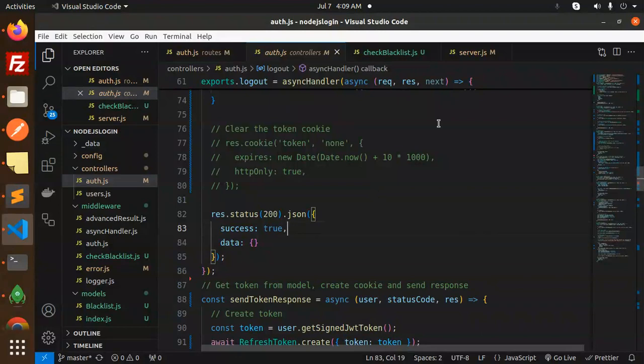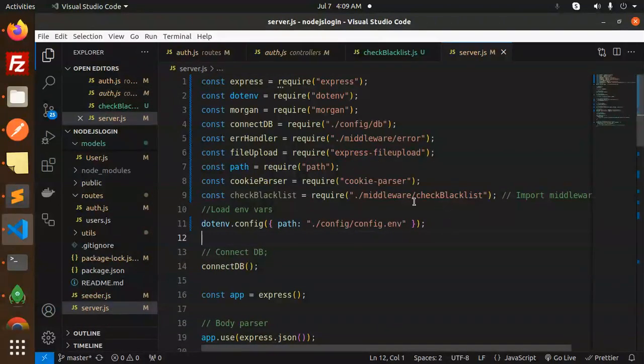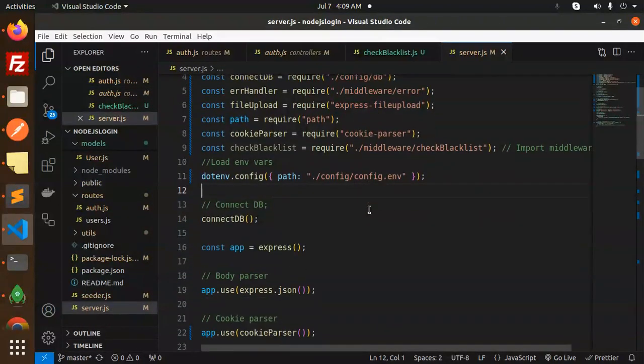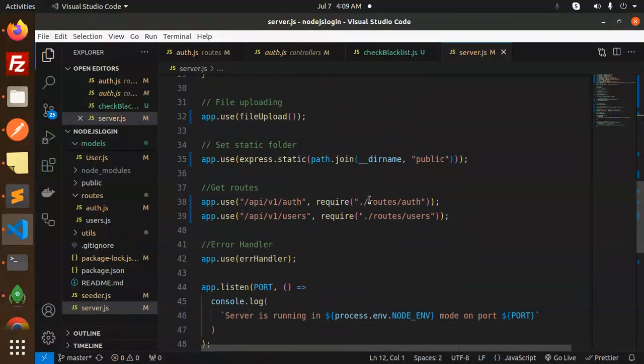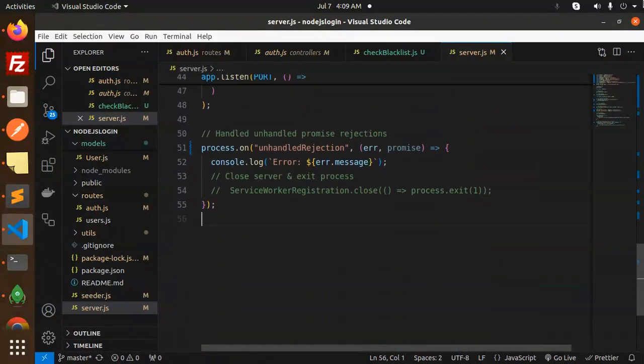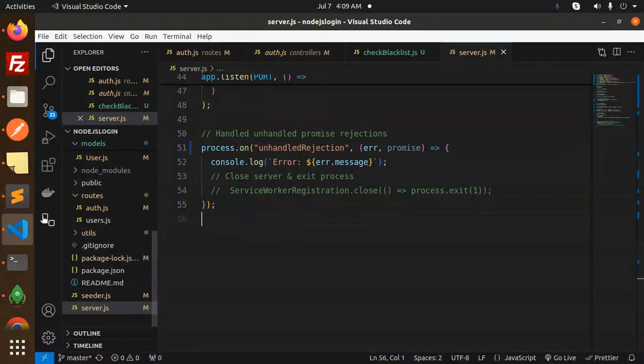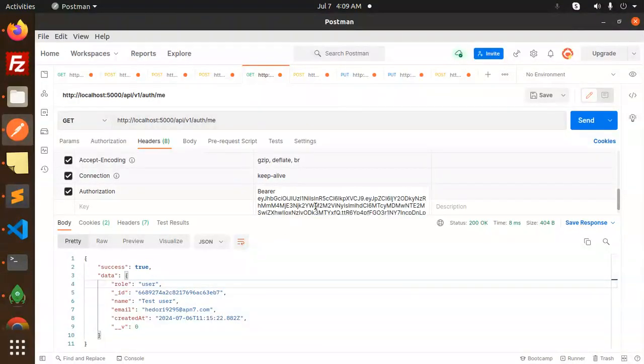Model is done blacklisting and the server.js I think that is also done. Nothing I have added extra over there. Let's go and just check.